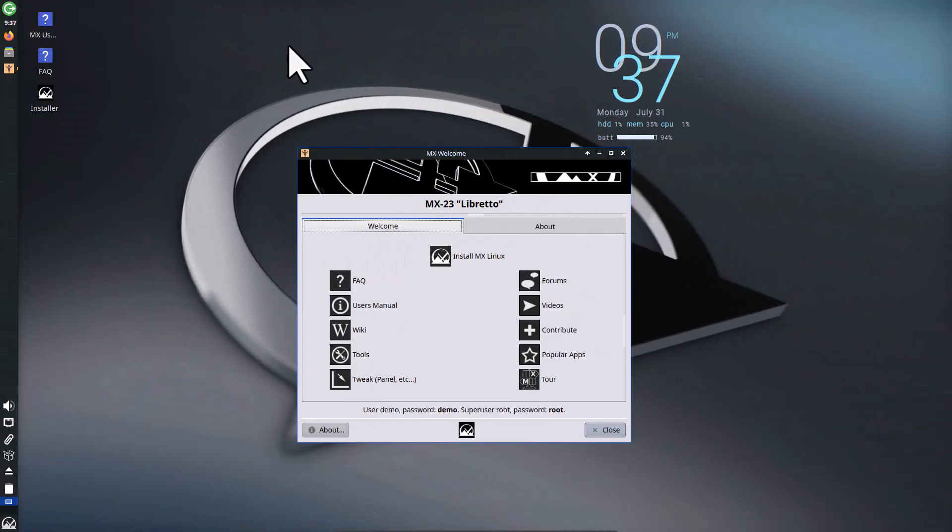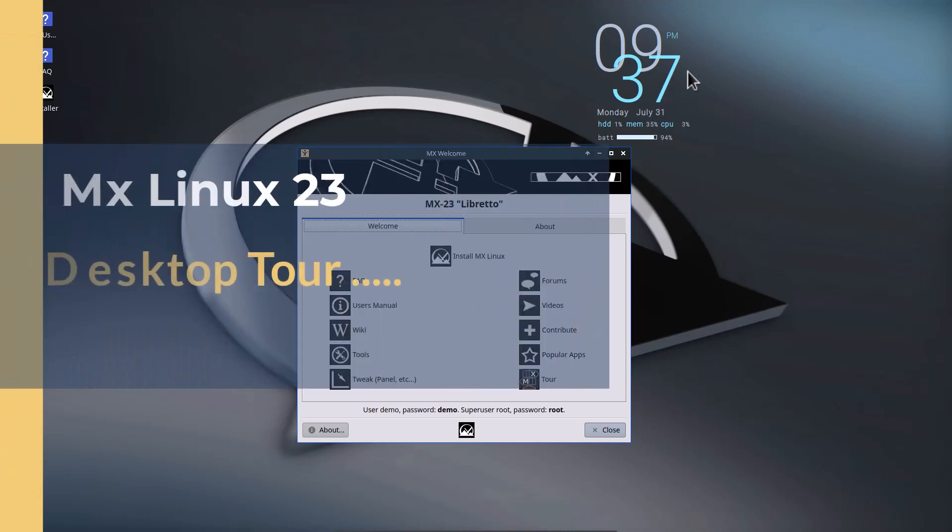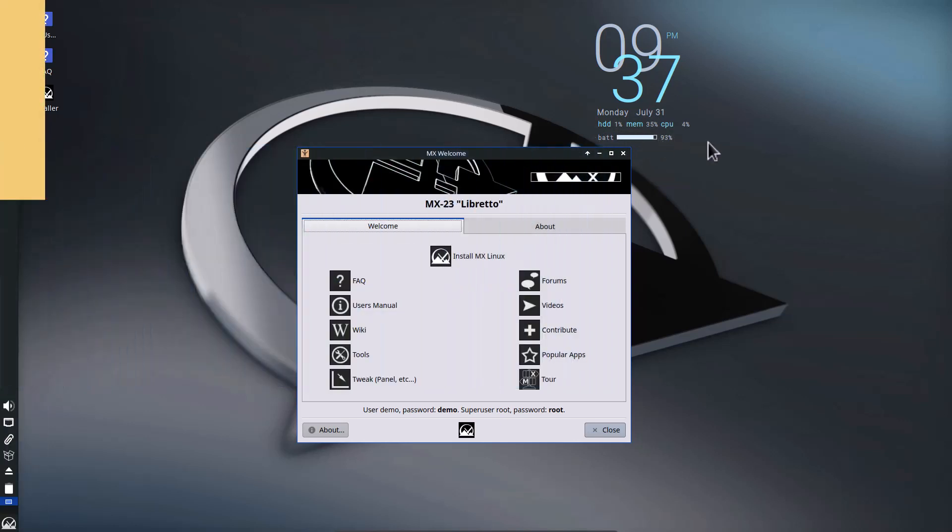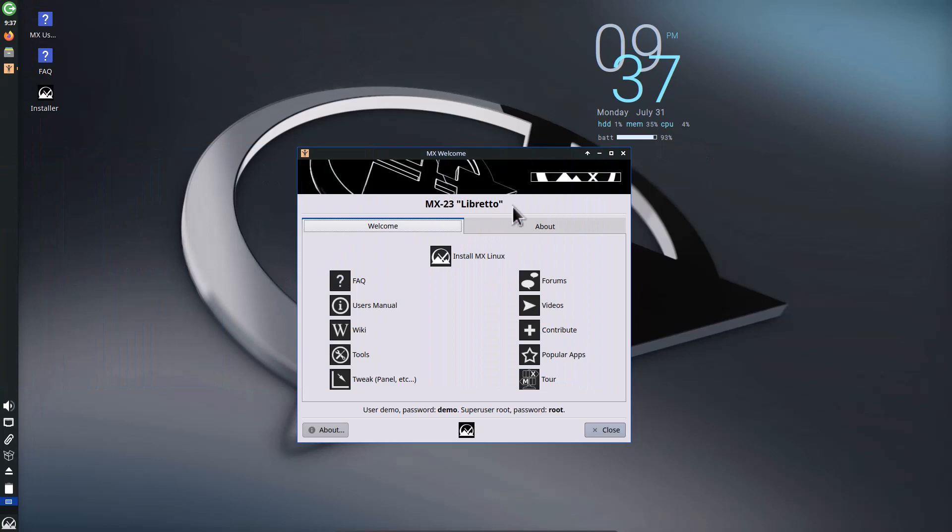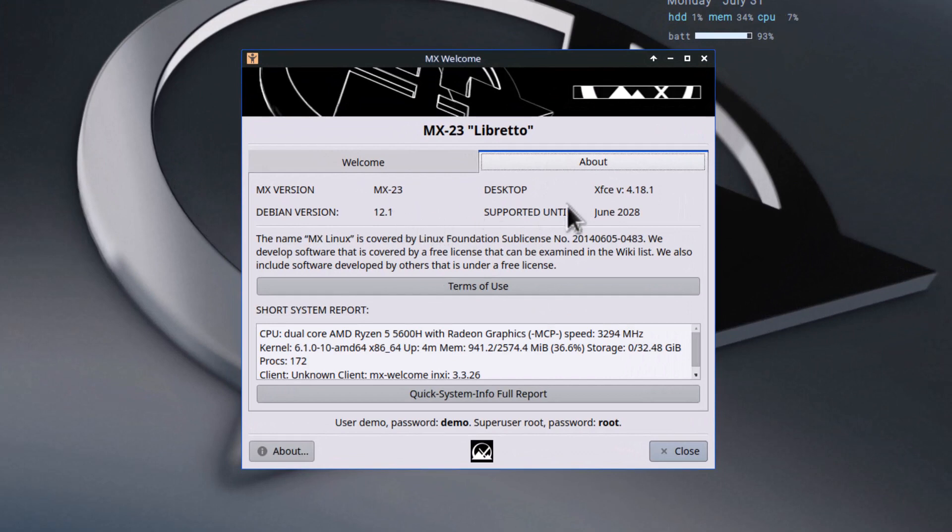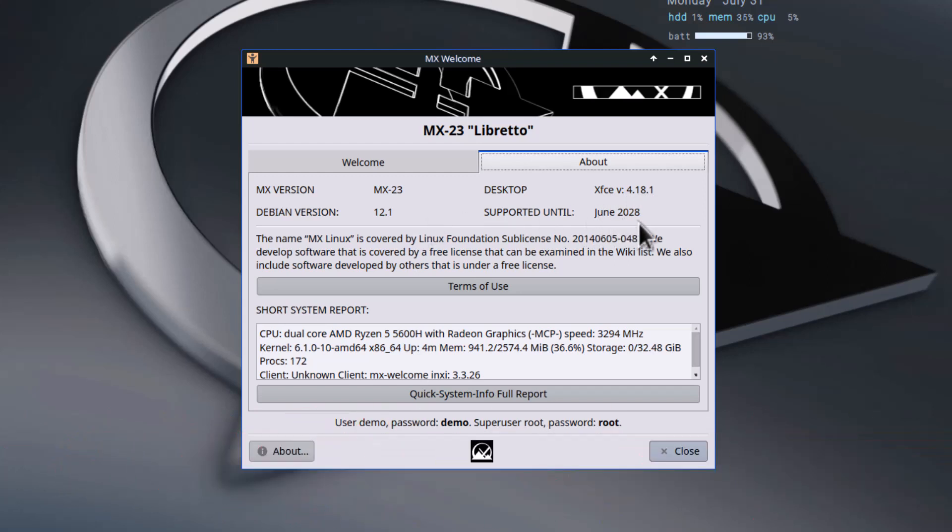This is the live system of MX Linux. You can see this nice Conky showing the time, hard disk usage, memory RAM usage, CPU usage, and battery usage. This is MX-23 Libretto. When you go to About, you'll see the desktop is XFCE 4.18.1, the latest XFCE release, supported until 2028. The Debian version is 12.1, a super stable distro. Here's my laptop specification.